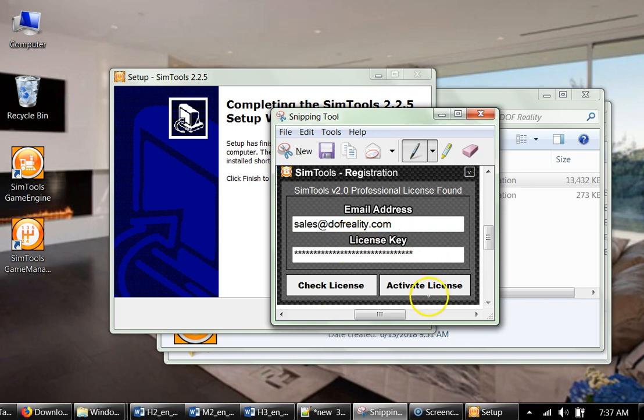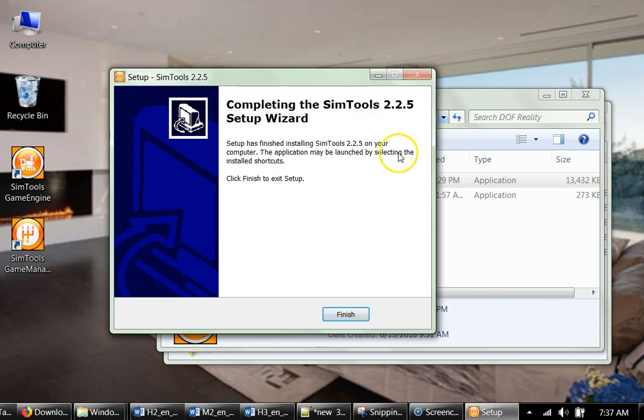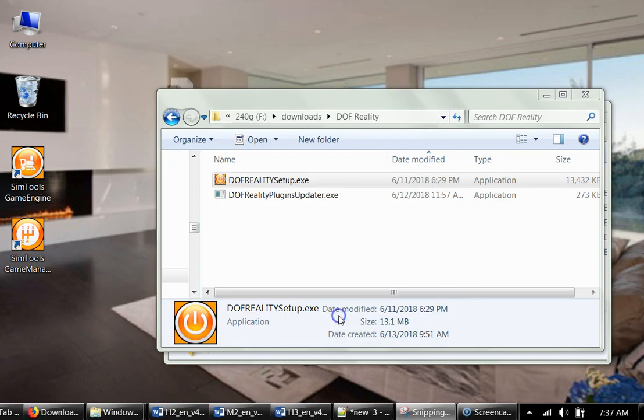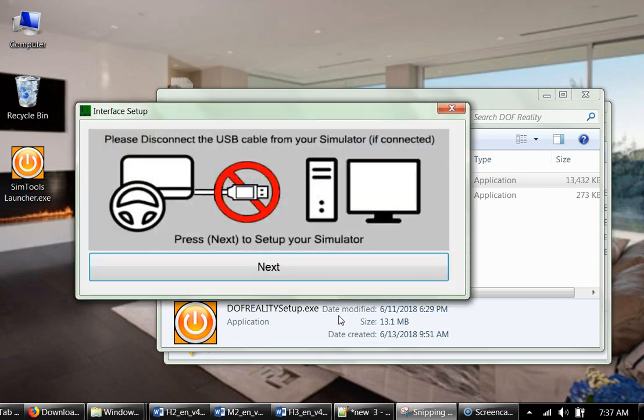And you activate your license. When it's done, you click finish.